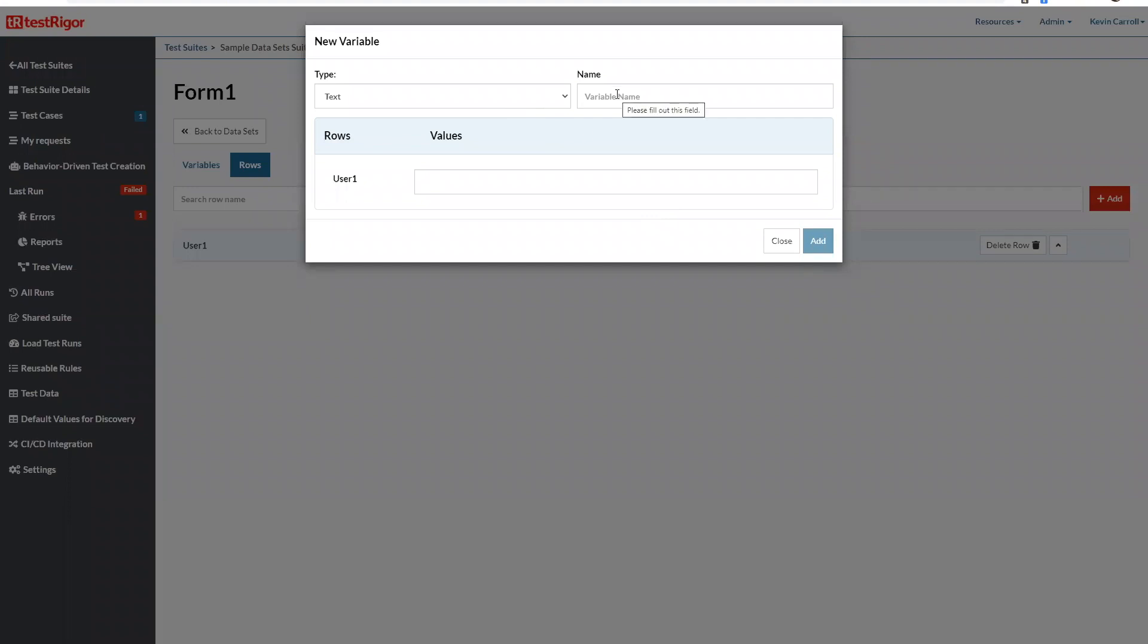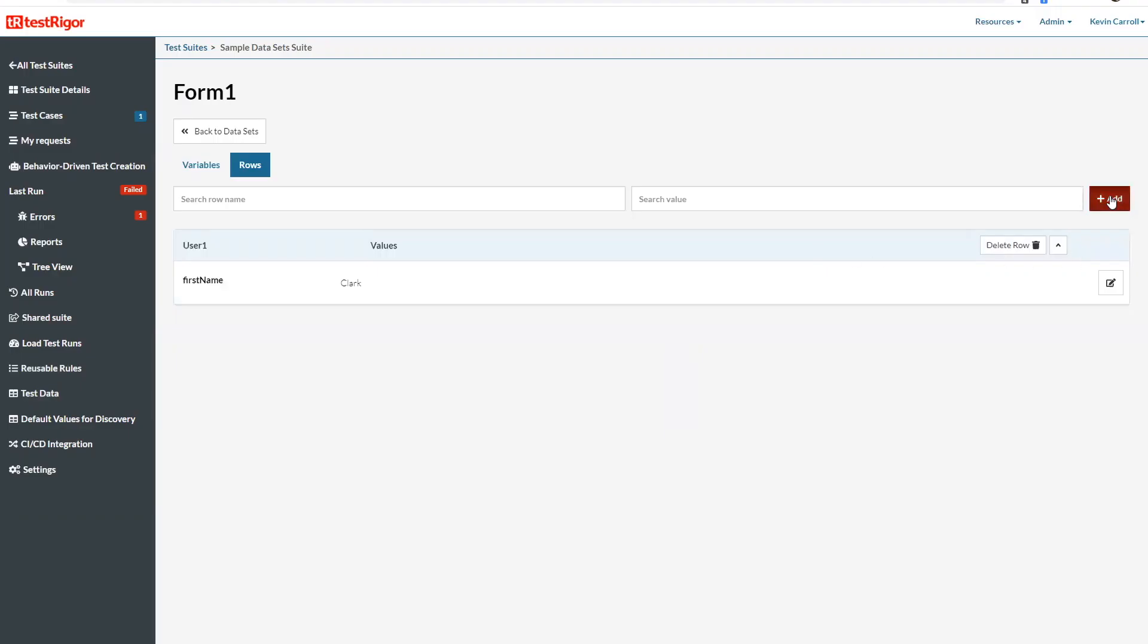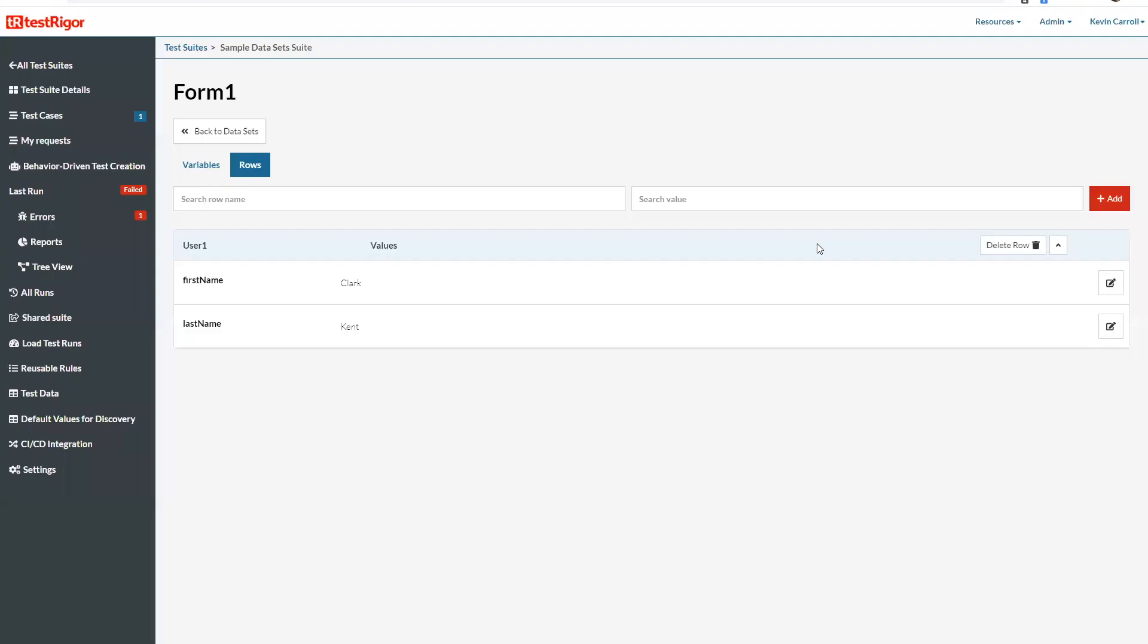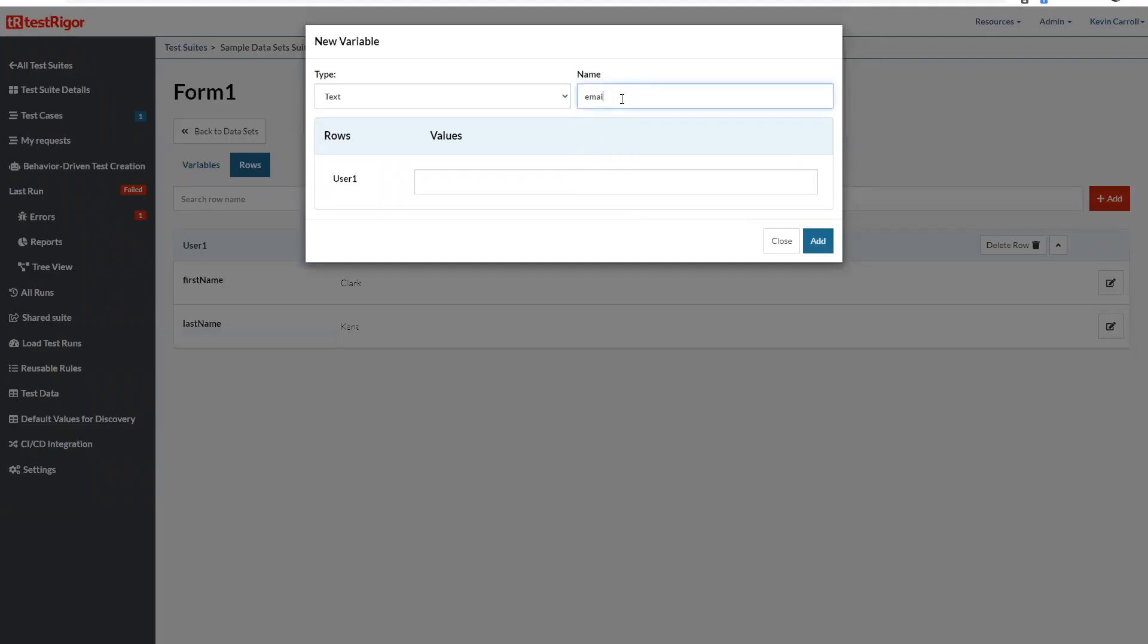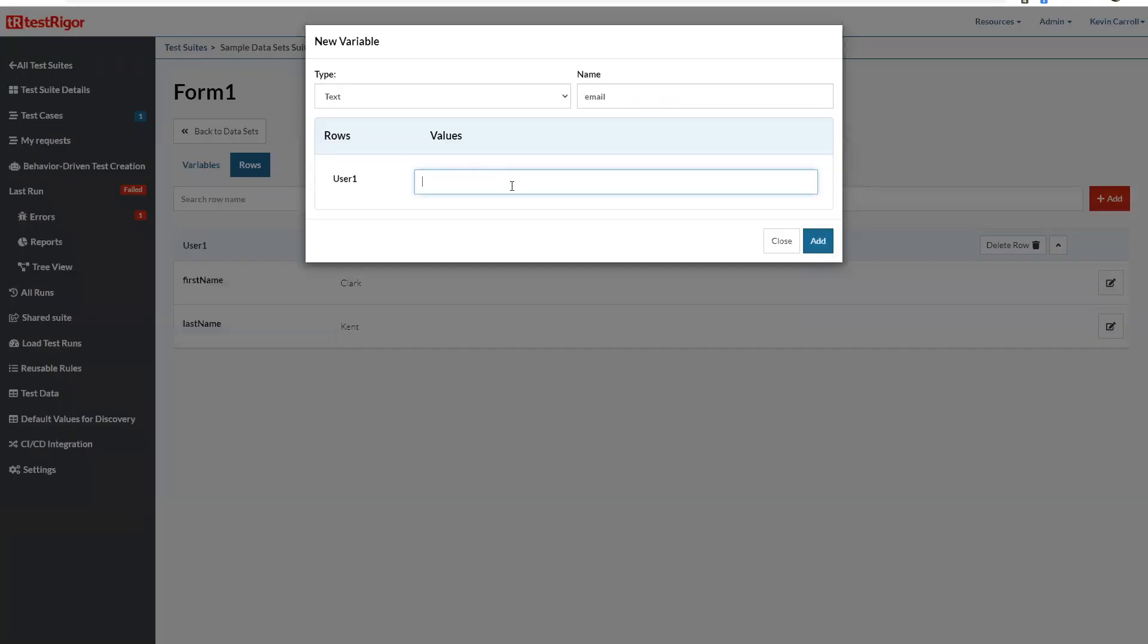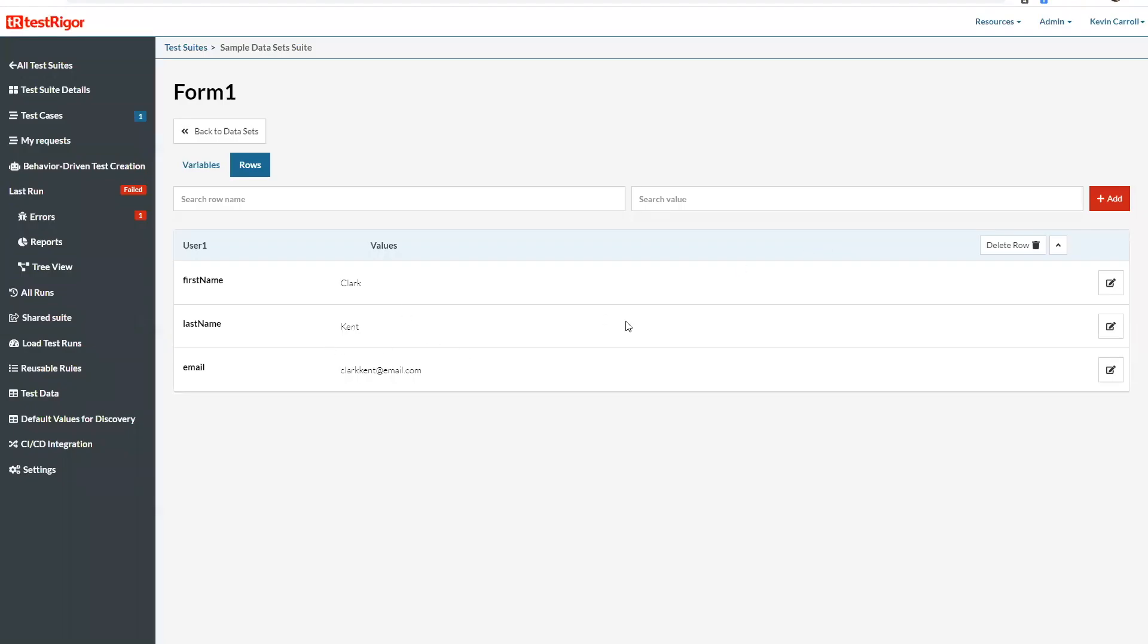And now I'm going to add some variables. So the first variable that I'm going to add is first name and the value will be Clark. Then I'm going to add another variable, last name. We'll add another variable email, basically a variable for every slot on this form as it will be a different user to fill out this form each time. So email, back hint at email dot com. So I'm going to go ahead and fill out the rest of these variables for the rest of the form and I'll be back in a second.